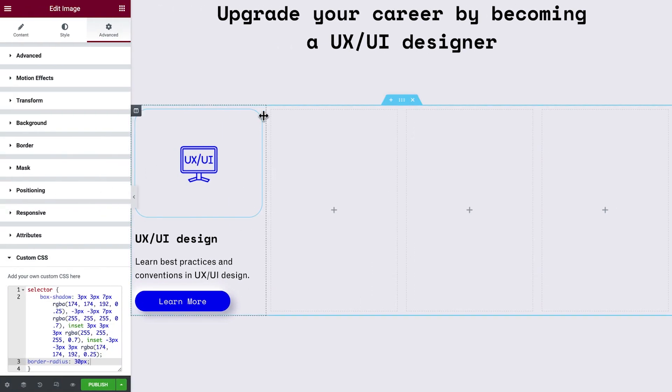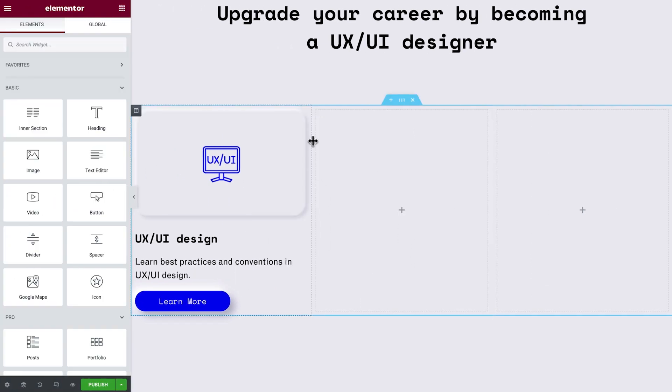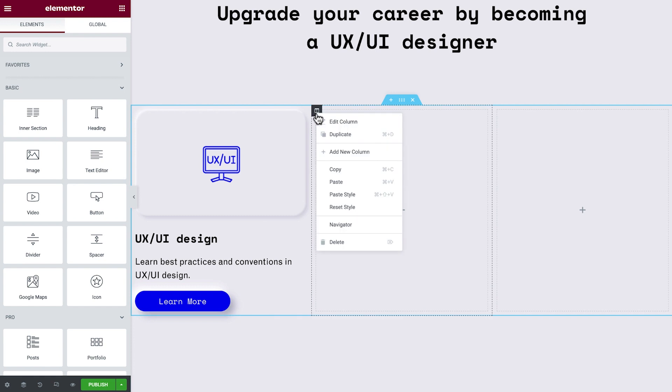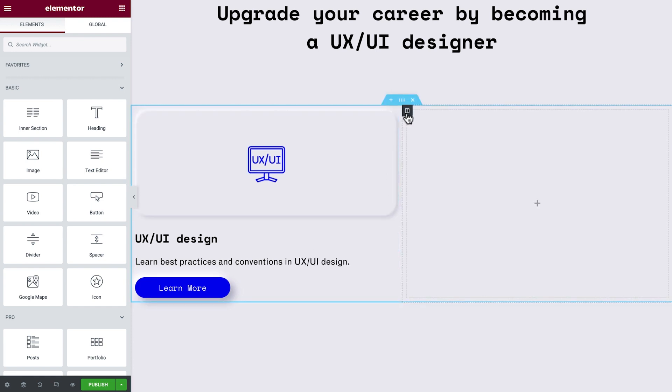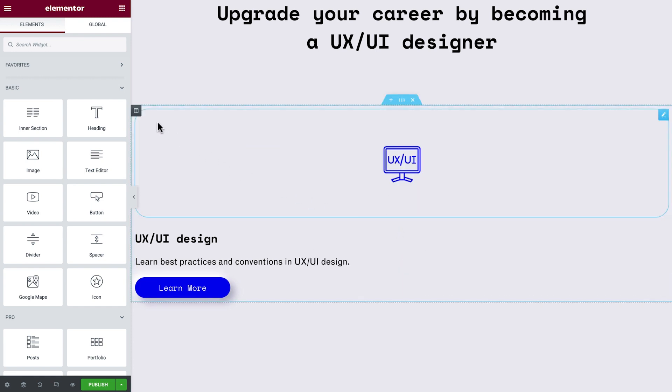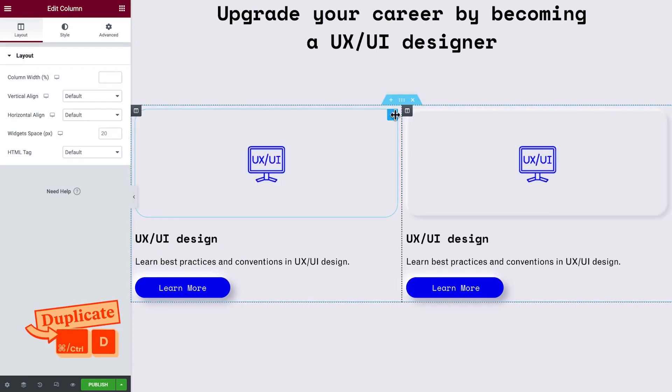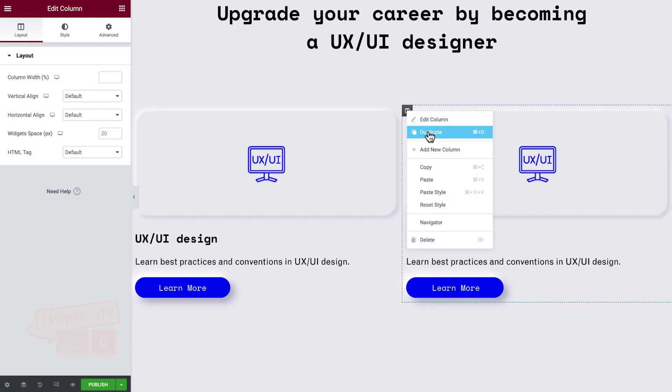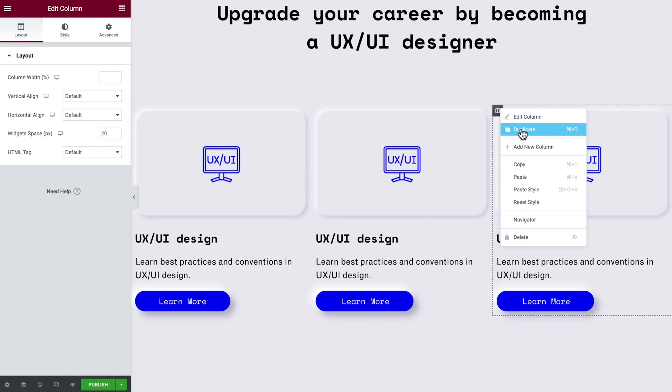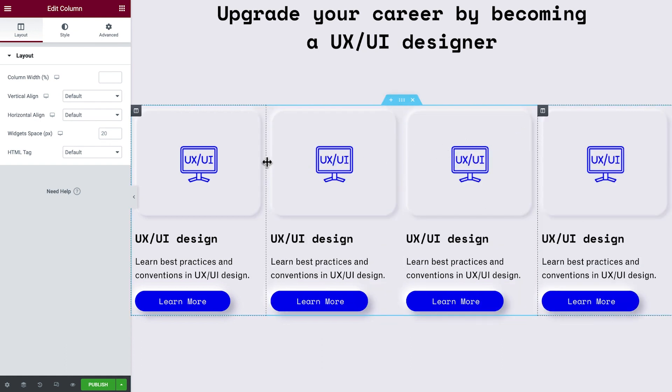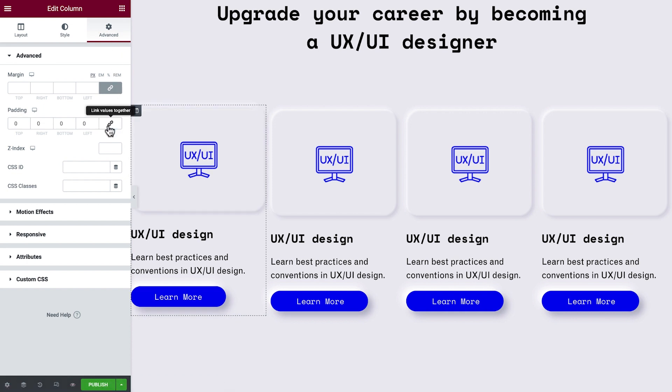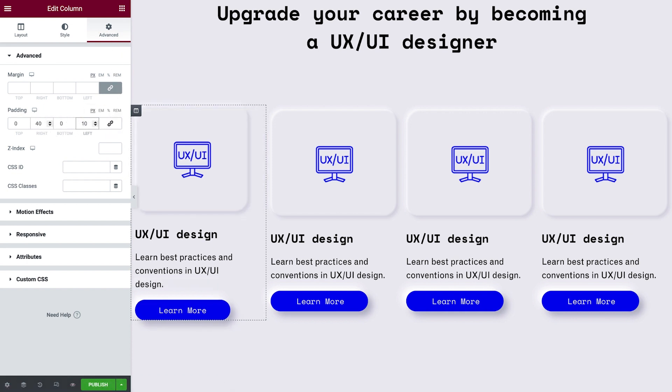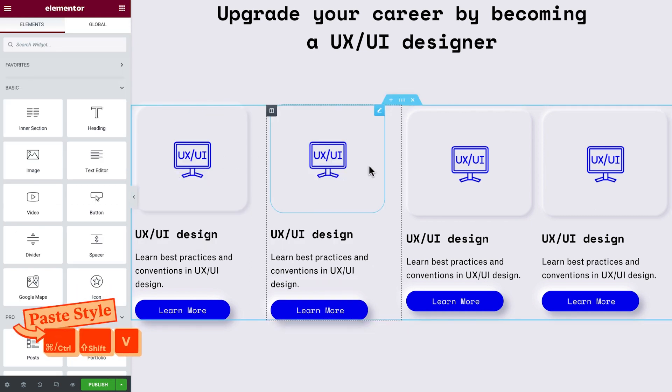Next, we'll delete all the empty columns and duplicate our finished one. Wait, these columns are too close together. Don't worry, we don't need to start over from scratch. We can add some space to one of them and then copy its style and paste it on the remaining columns.